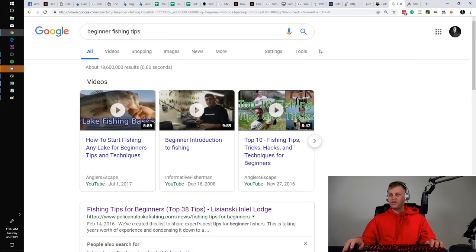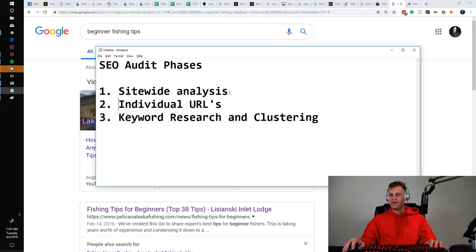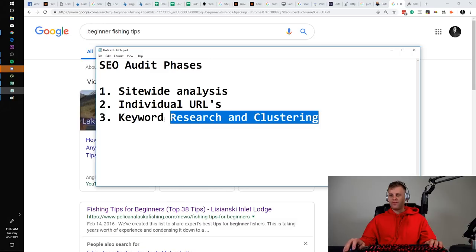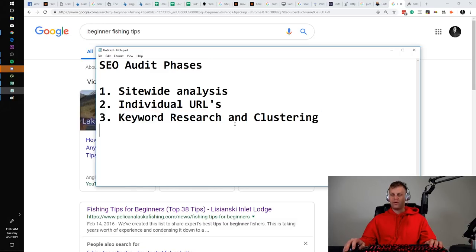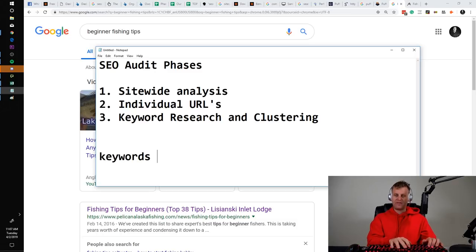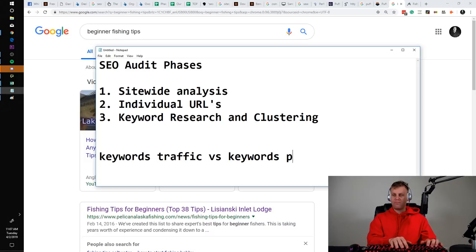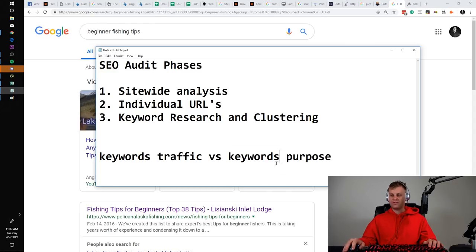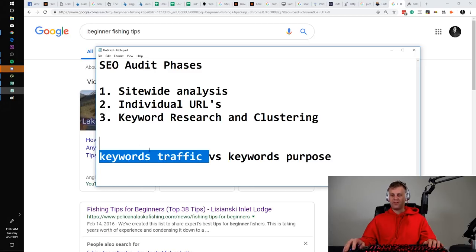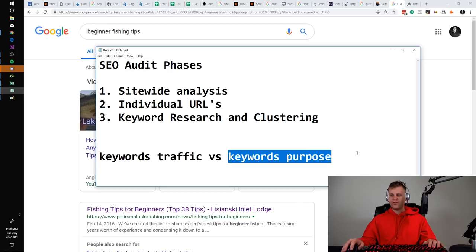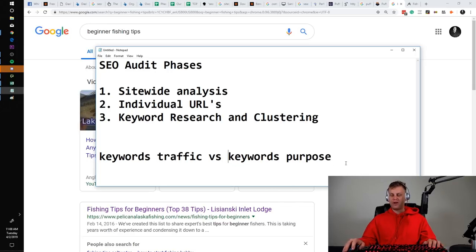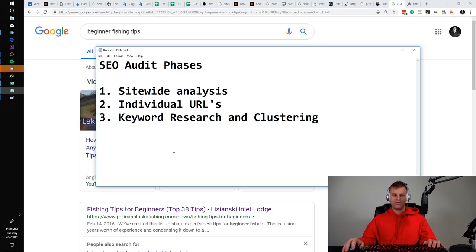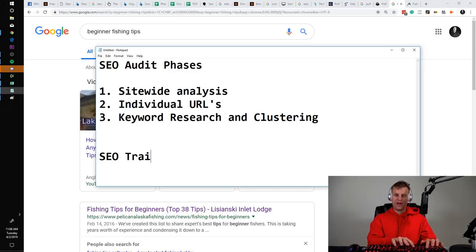What we're trying to do in phase two and phase three is work on individual URLs, but also figure out what we need to do to rank for our main keywords. We want to look for clusters of keywords — we don't care only about one keyword or just keywords for traffic. There are two types of keywords: keywords for traffic and keywords for purpose. Keywords for purpose are the ones you actually want to rank for because they have something really to do with your business. Keywords for traffic just get traffic but don't necessarily align with what you do.